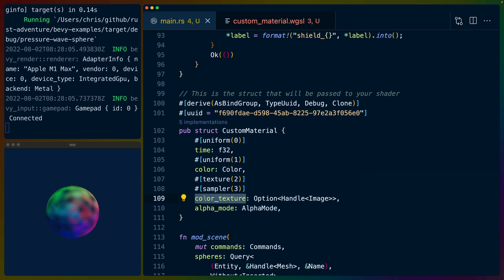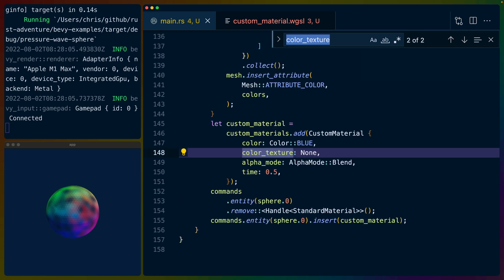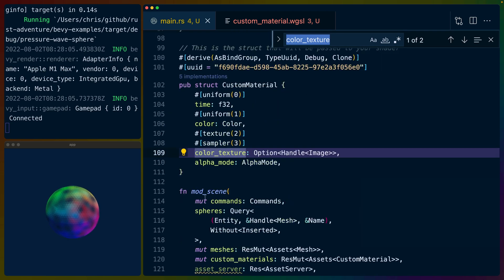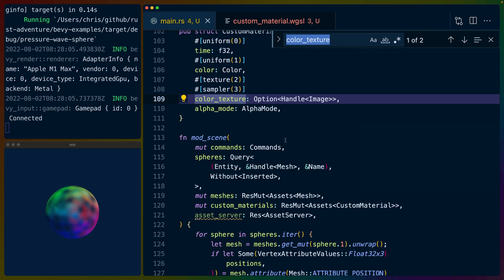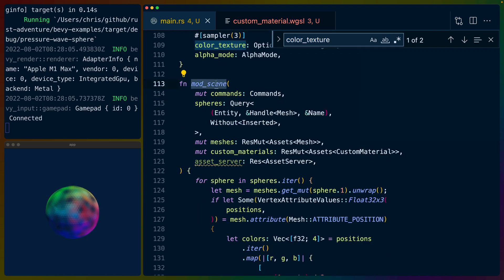I don't think I'm using the color texture at all, but I was playing with it at one point, so we don't have a color texture in the current iteration. But I could pass something in here and then it would get mapped. mod_scene is where the interesting bits happen — it's where we query for the GLTF scene that we loaded and inserted as a scene bundle.